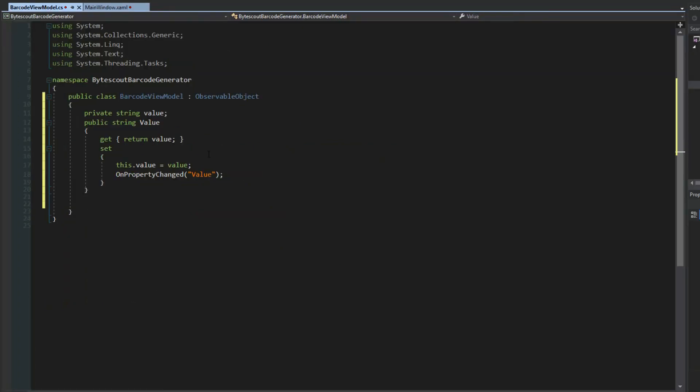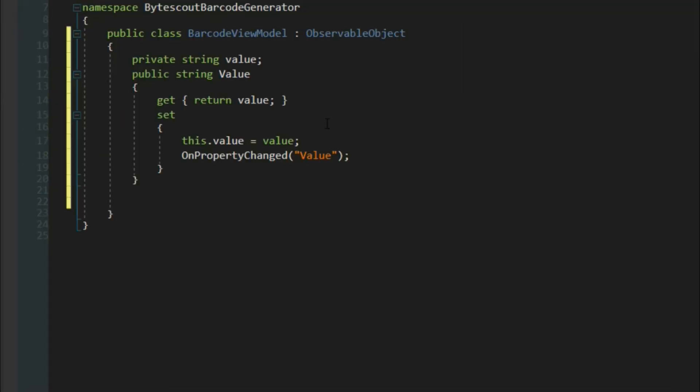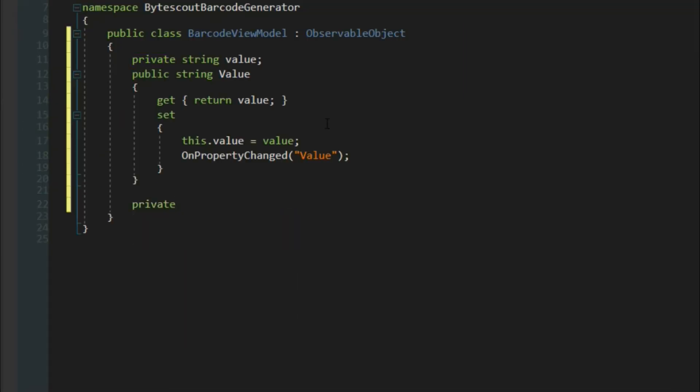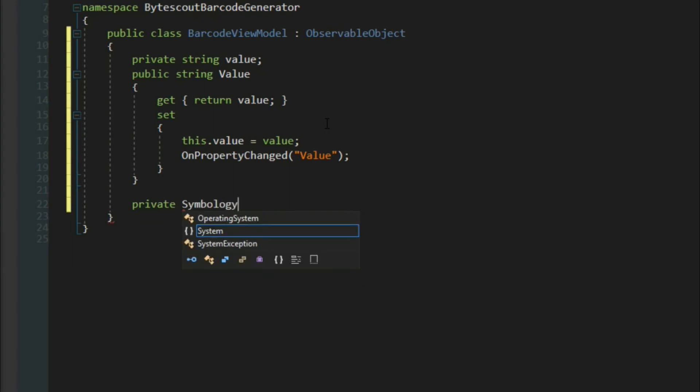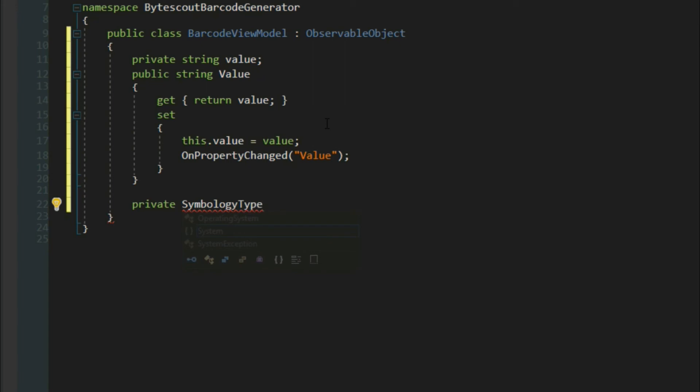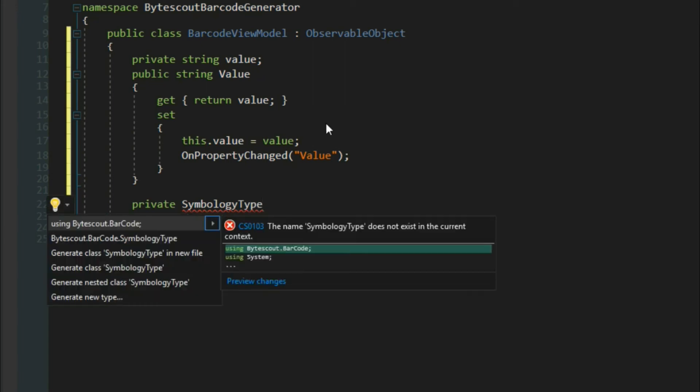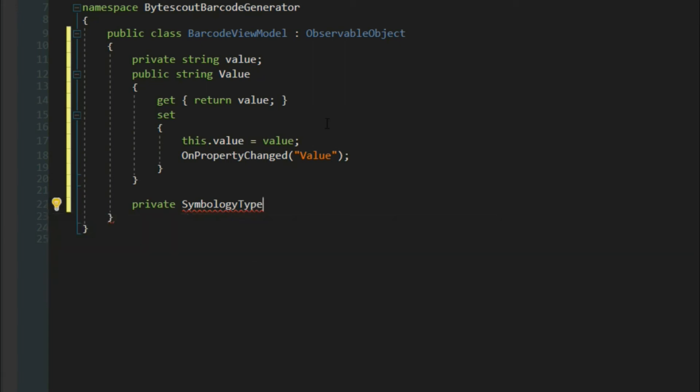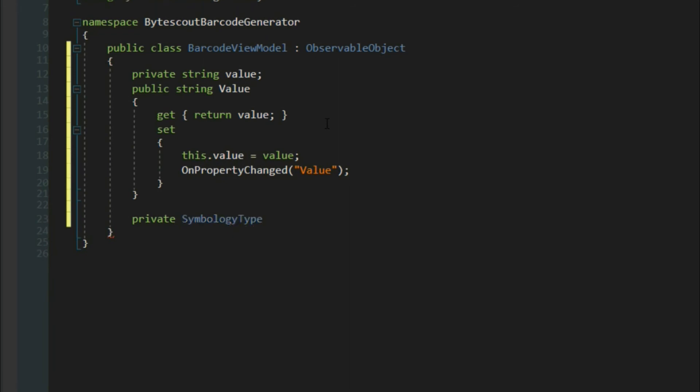Another thing we need to add is what's called a symbology type. This is the type of barcode that will be used in the control. In this case, we're going to use Code 128. We'll type in private SymbologyType. If we have it as a reference, we simply hit control period, and we can add in the using ByteScout.Barcode. We'll call this symbology.